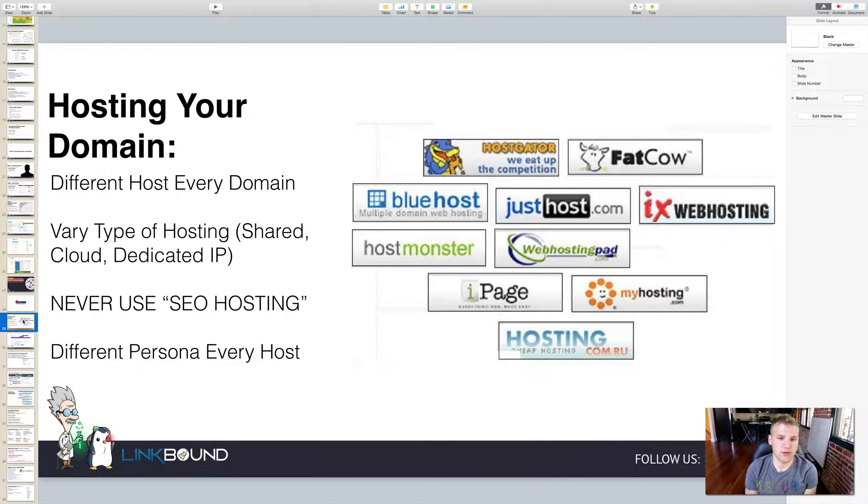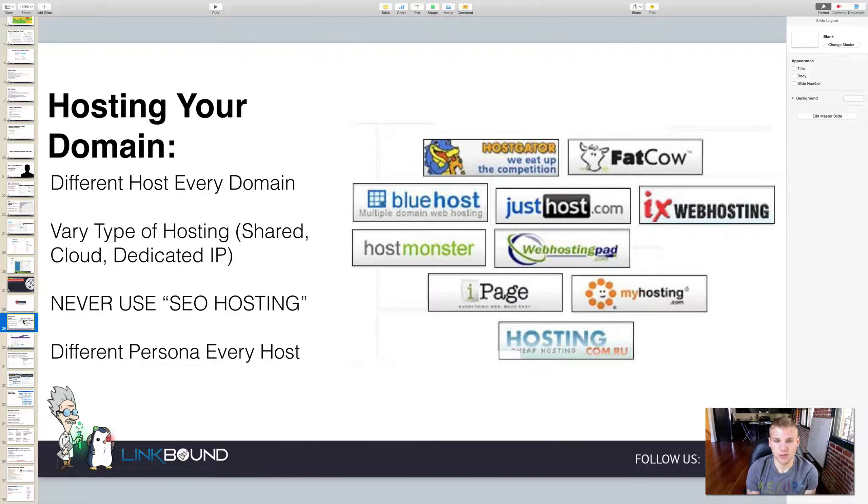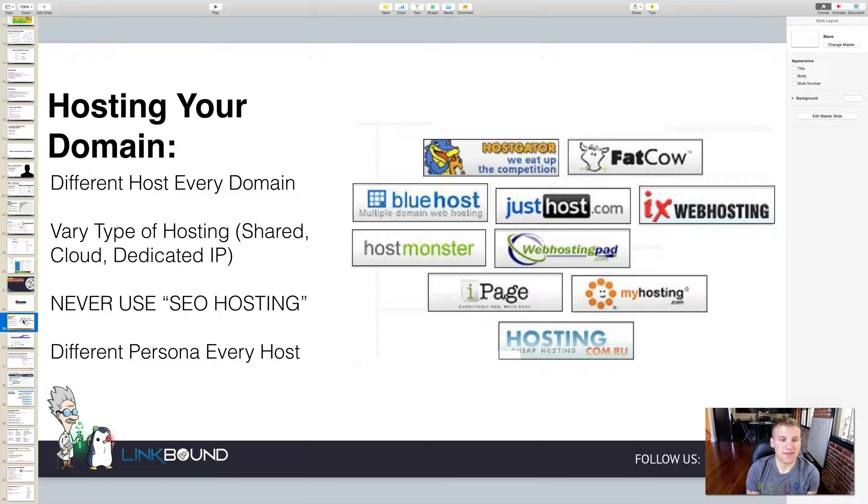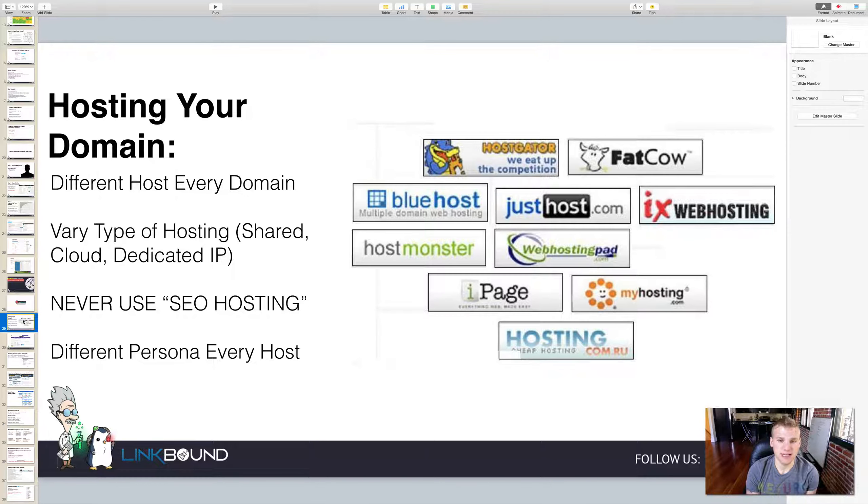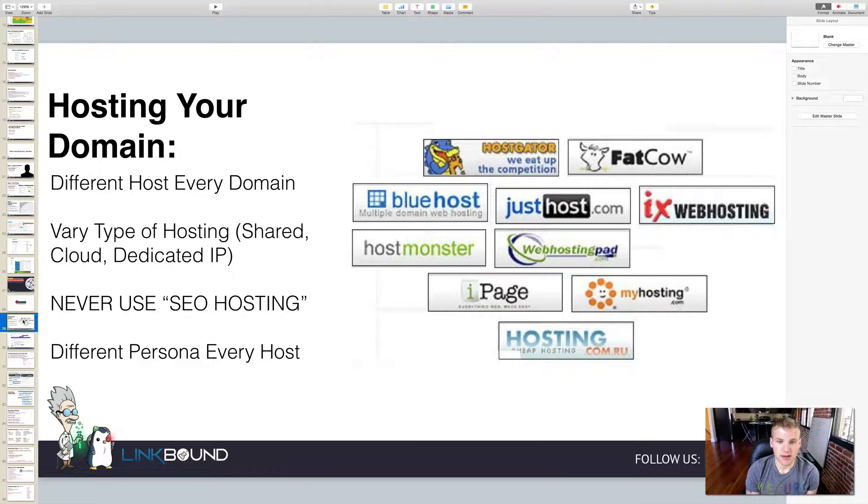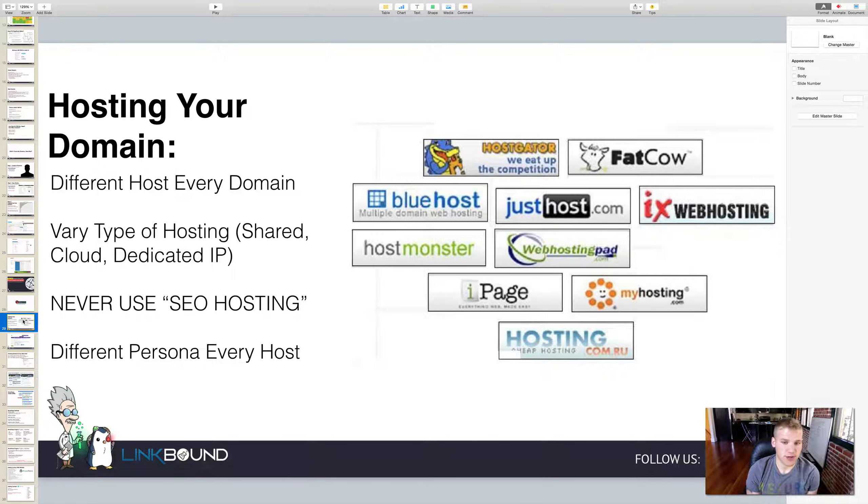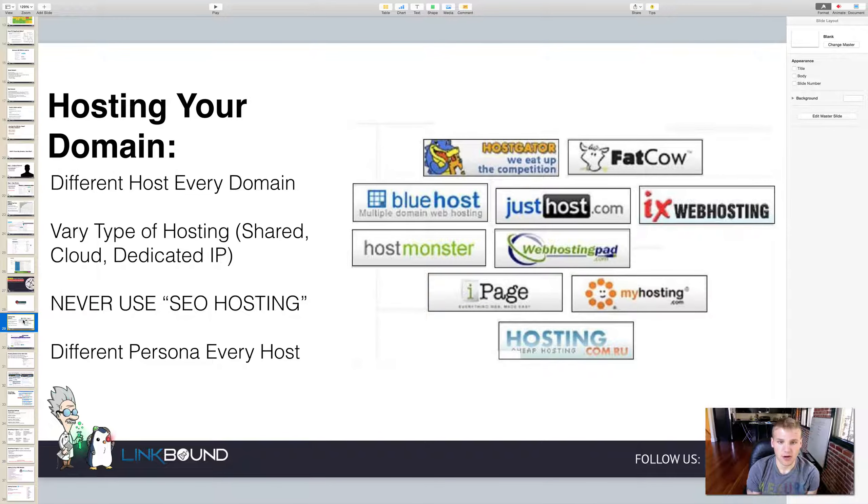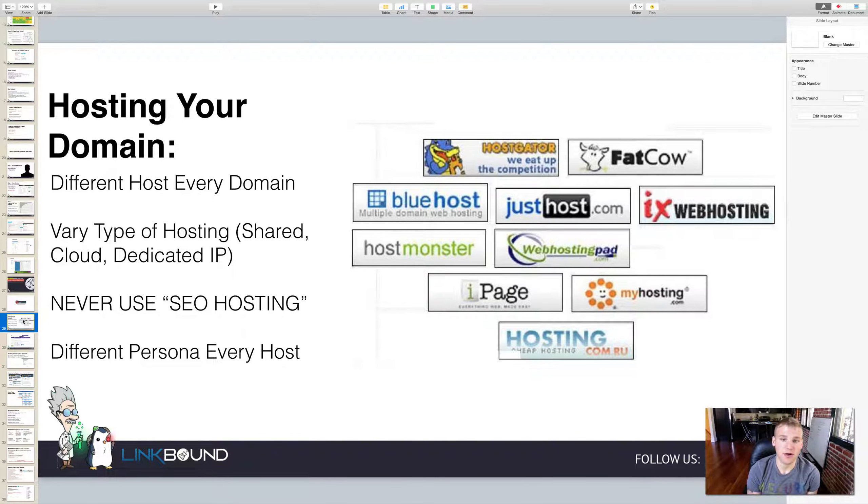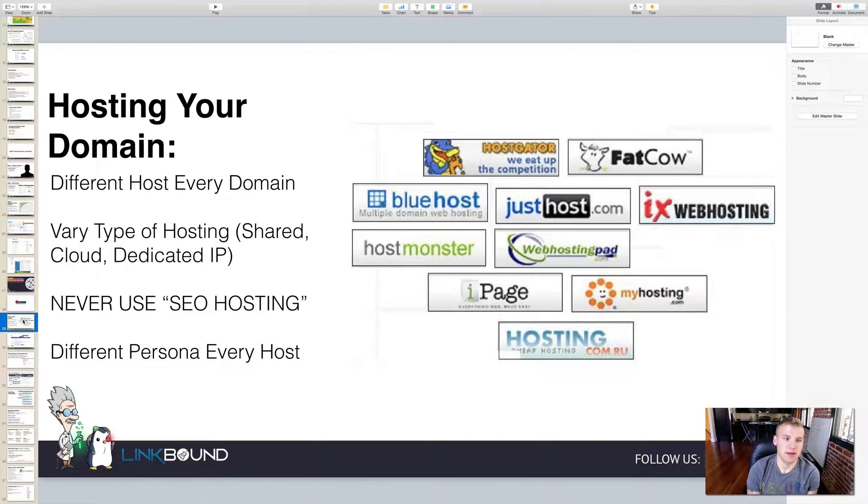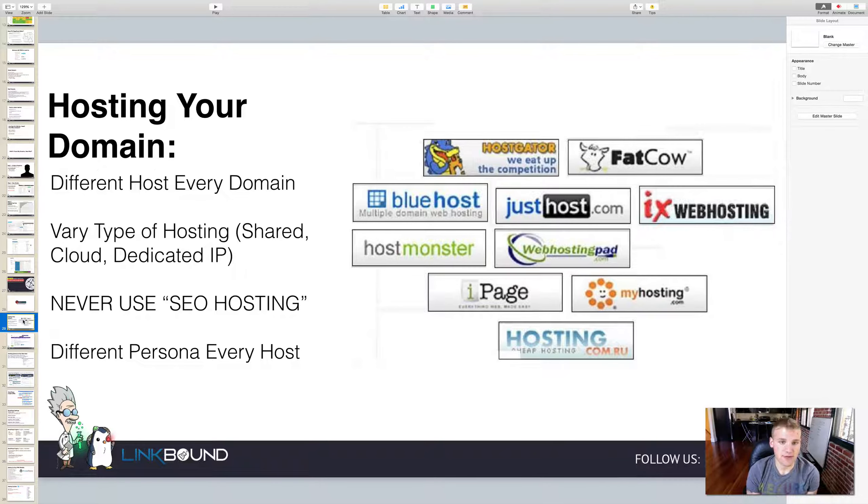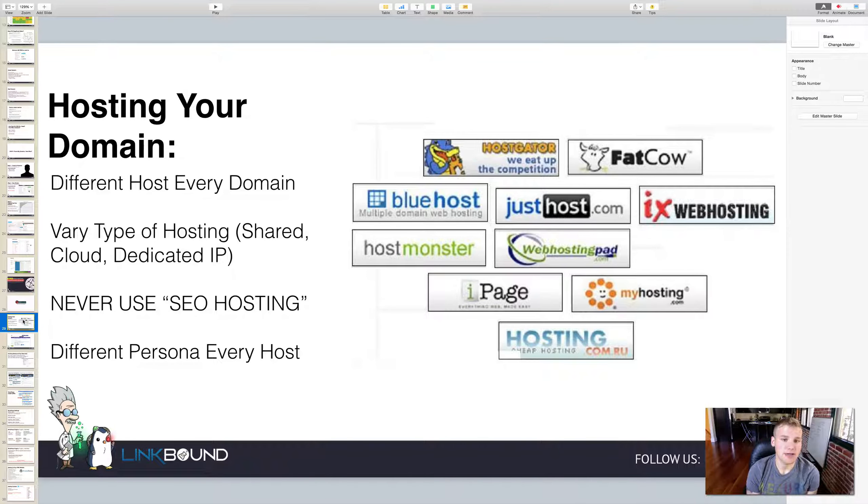The first step you're going to need to do is find a host. When you want to host your expired domain, it's very important that you get a different host for every single domain that you buy. Now remember, there's the host and then there's the registrar. The registrar is where you pay to register the domain. Your host is where you're setting up shop or where you're hosting that domain. So you need a different host for every domain.